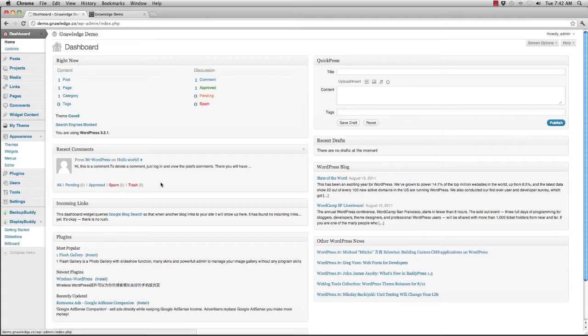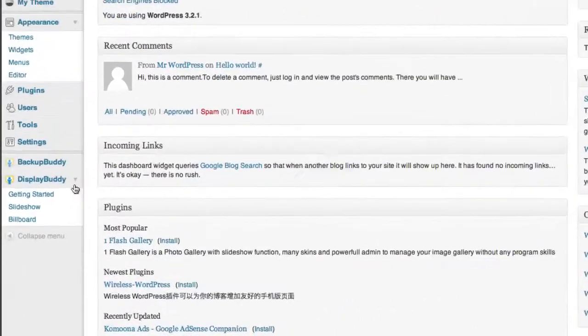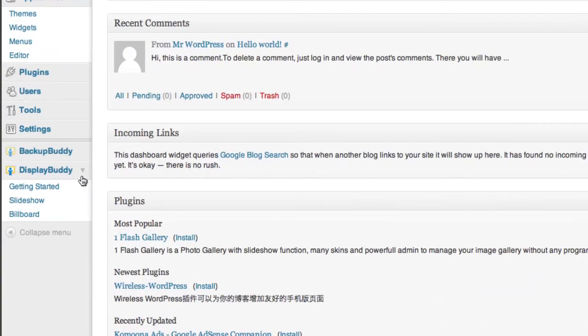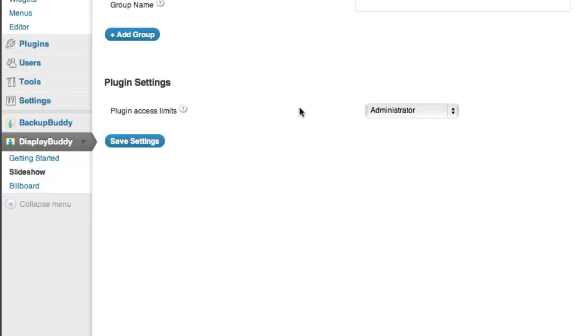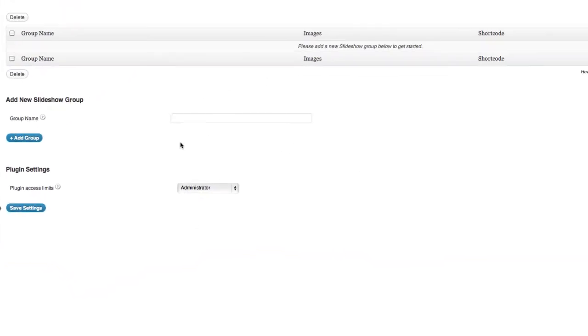If I take a look at my WordPress dashboard down here on the left, I have Slideshow already installed, and as you can see, it comes in underneath a tab called DisplayBuddy because it's part of the DisplayBuddy series of plugins from PluginBuddy. If I want to access Slideshow, I just click right on Slideshow, and it automatically brings me to the Slideshow settings.